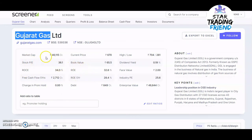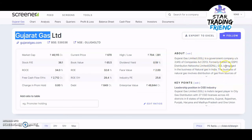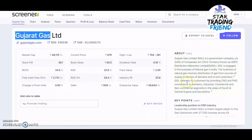Now let's look at the fundamentals. The market cap for this stock is 46,000 crores. The stock P/E is 36 whereas industry P/E is 25. ROCE is 34%, free cash flow is around 2,712 crores which is really good, and change in promoter holding is zero — meaning promoters are still holding the same amount. ROE is 28.4%, and debt is 849 crores. The company is in the business of natural gas distribution from sources of supply to end customers.